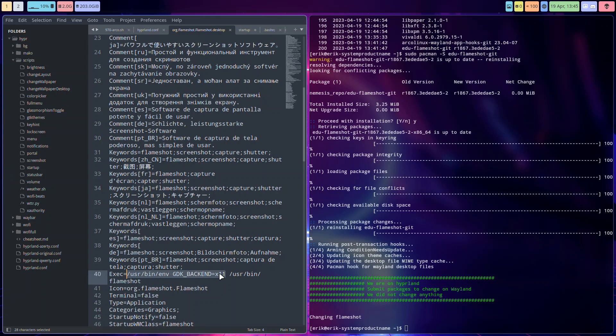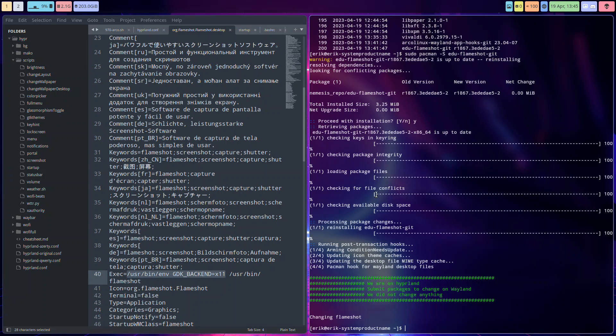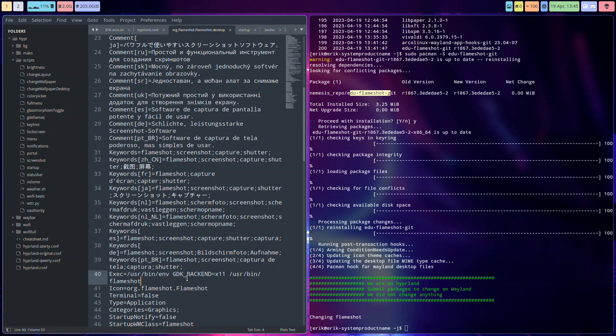That's working now again. But if you have the pac-man hook installed, then install this again so it gets changed. That's the line that we need to change in the user share applications, flameshot.desktop.